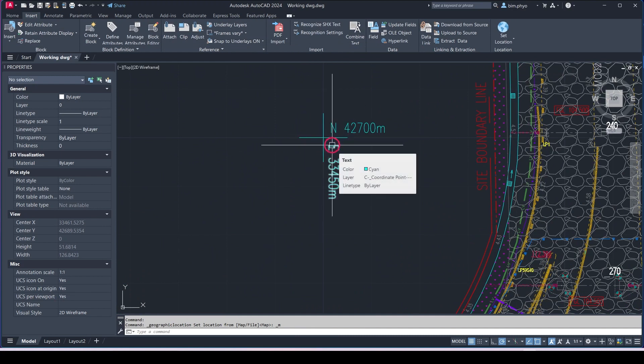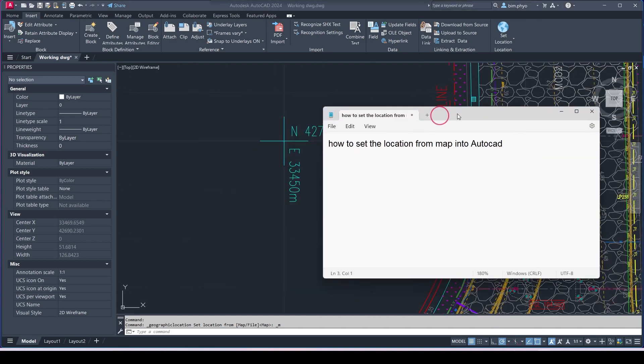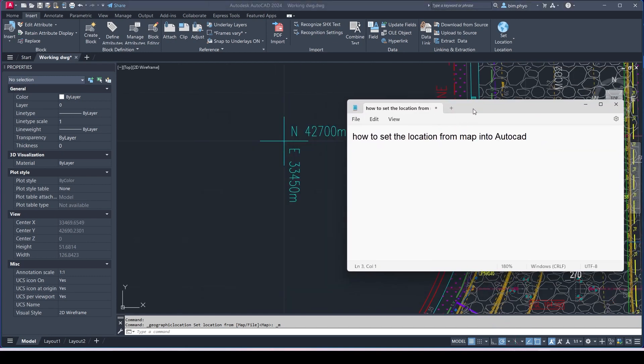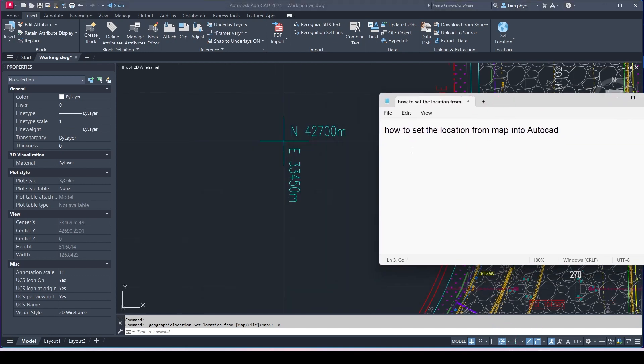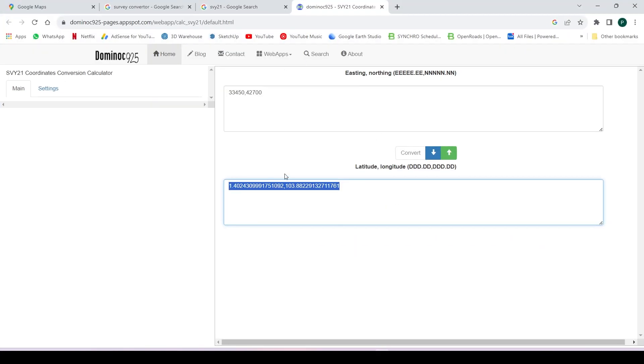I want to overlay the map into my AutoCAD drawing. In here, the note is easy. You need to write it down here, note 8, then note 42700 and 8.33450. This value, you need to convert in AutoCAD here.